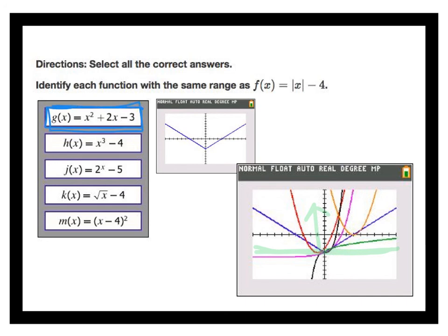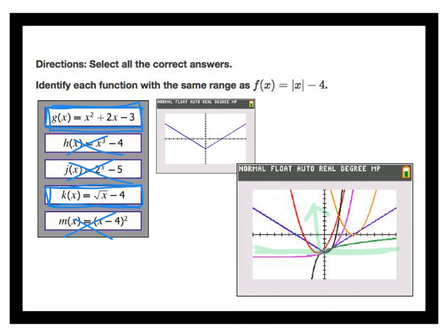The next one, x cubed minus 4, has values below negative 4, so that's a no. The function 2 to the x minus 5 has a lowest value of negative 5, so that doesn't work. Square root of x minus 4 starts at negative 4 and goes up — same range, so that's a good answer. The last parabola only has a range of y greater than or equal to 0, so it doesn't match. The two correct answers are x squared plus 2x minus 3 and square root of x minus 4.